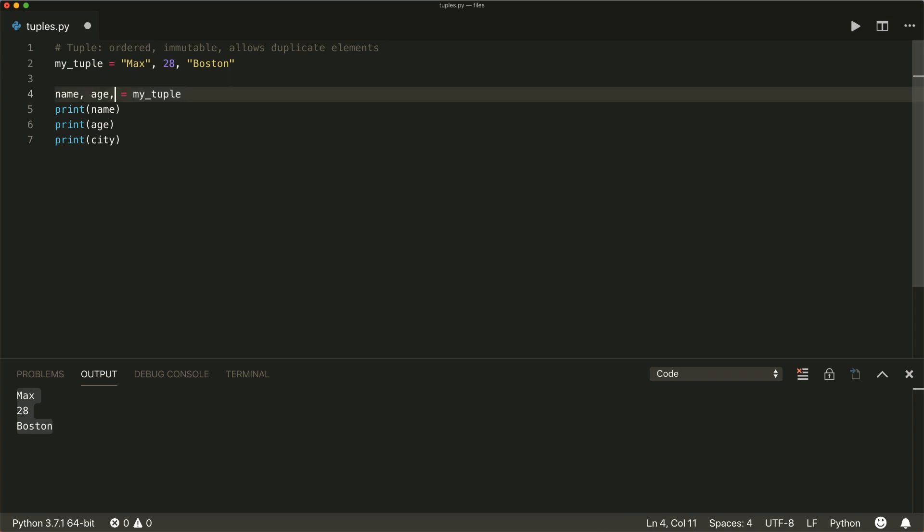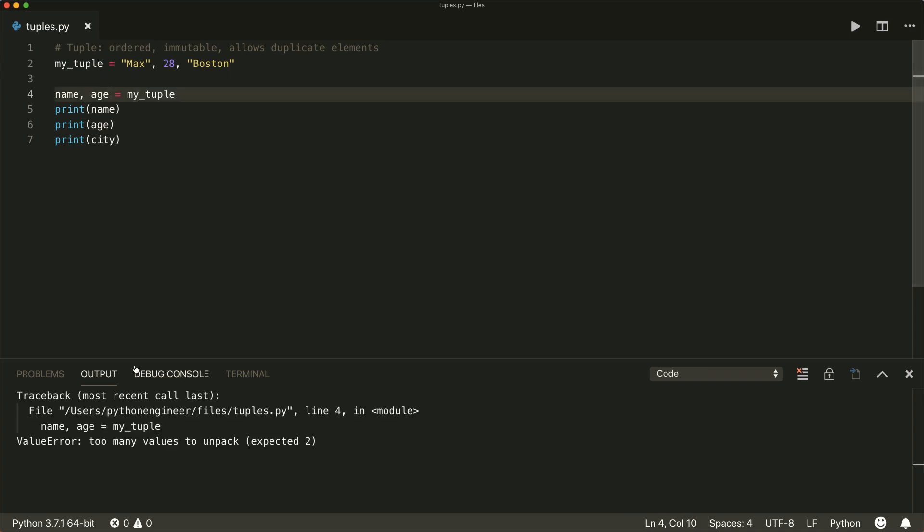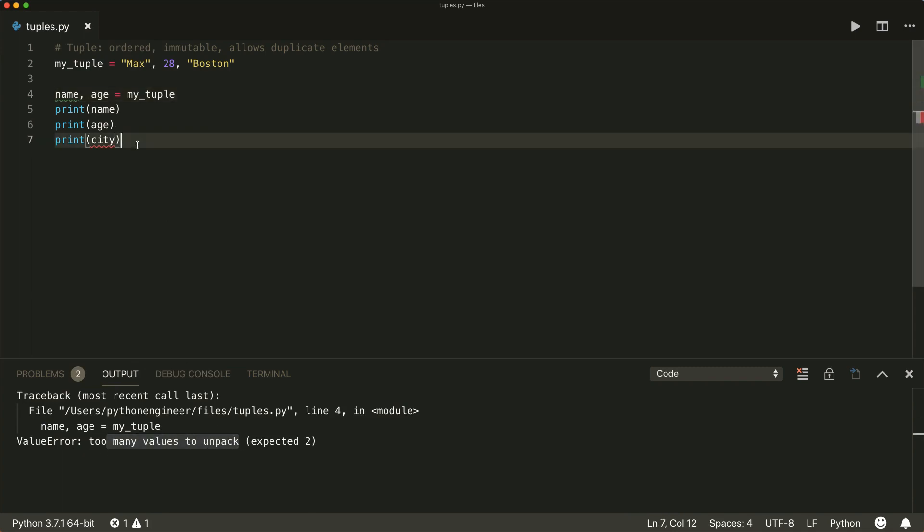So if you just use two elements here, then we get a value error, too many values to unpack.